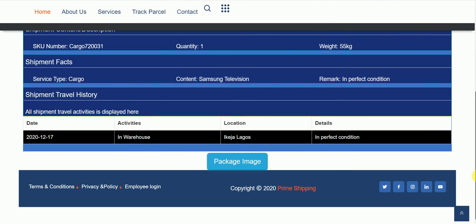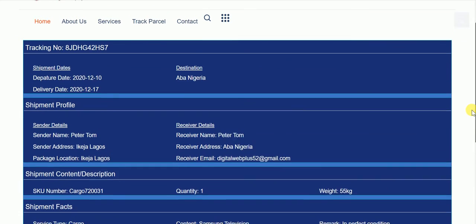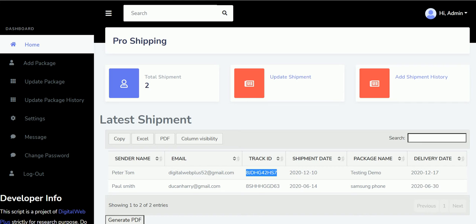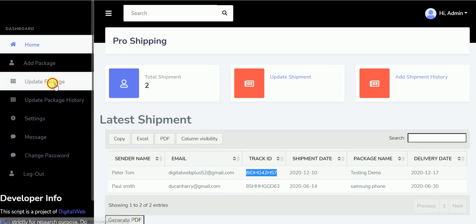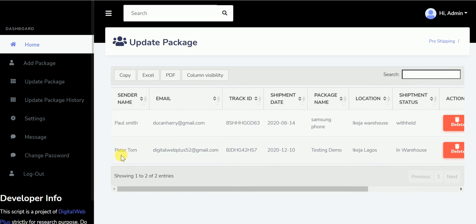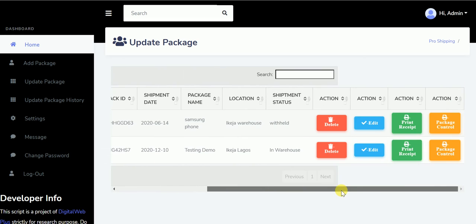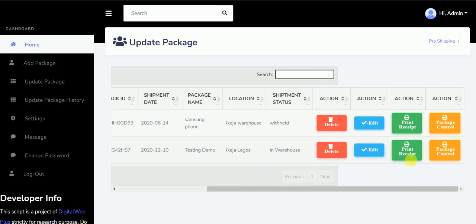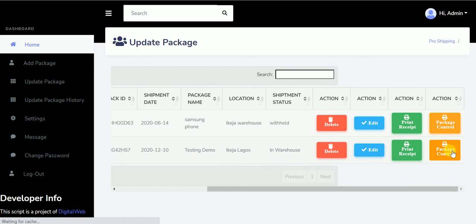There is no progress bar here yet. So what I'll do is I'll come here, click on update on package. Now this is the package. I can choose to delete it here. I can edit the package here. I can print the receipt here, and I can control it from here.